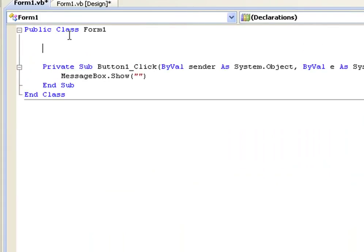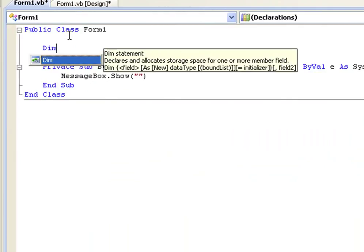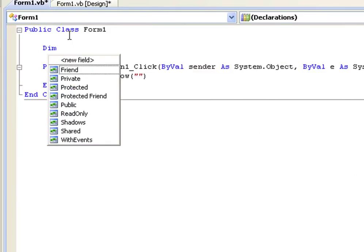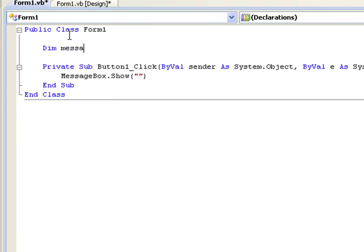To declare a variable, first type dim which basically means declare. So this means declare and then next we've got to give it a name. This can be anything that you want. We're going to call this message content.